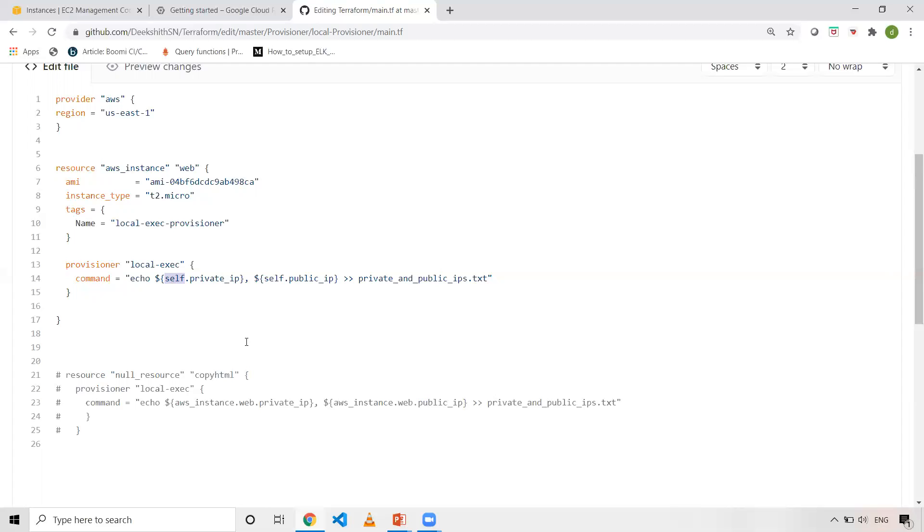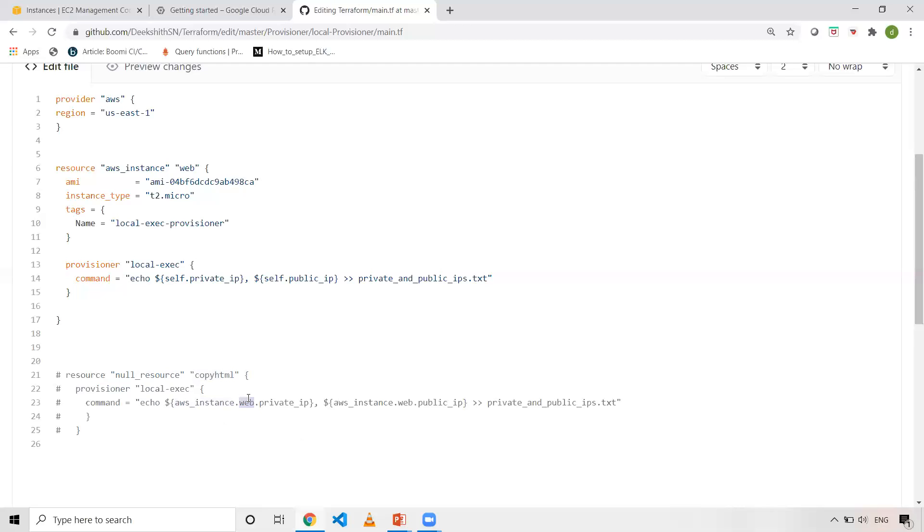If you want to do it outside this block, for example, see I've just commented this one. You can use this resource null_resource. If you don't know what null_resource is, if you want to execute these kinds of provisioners like file provisioner, local execute provisioner, remote execute provisioner, then you can use this. And also, you can make use of this and use the interpolation. AWS instance and the logical name is web, and then private IP. This is the attribute once the EC2 is created. So all these things you can use it. And now here I've used self because I'm executing in the same block.